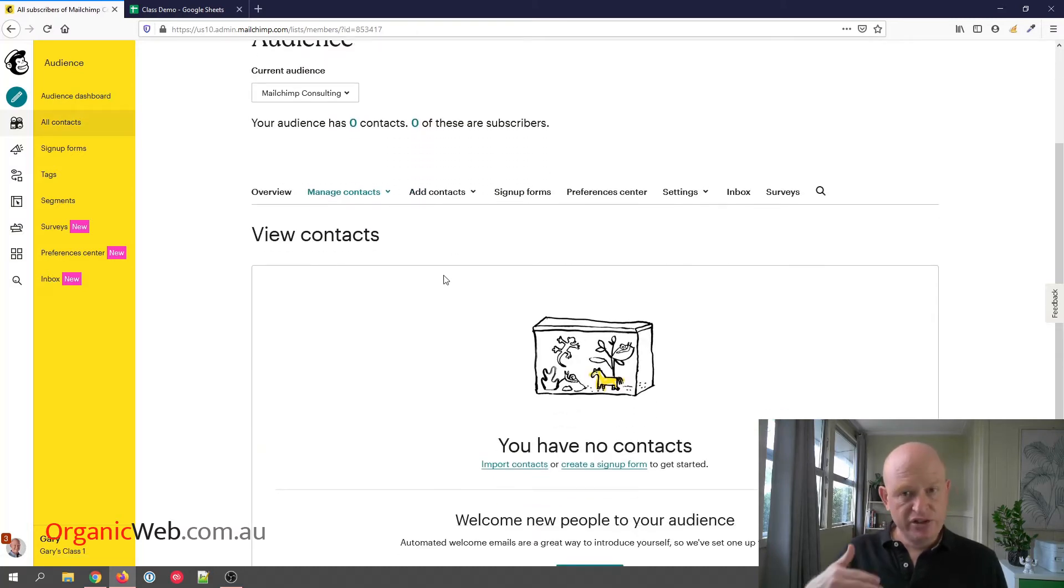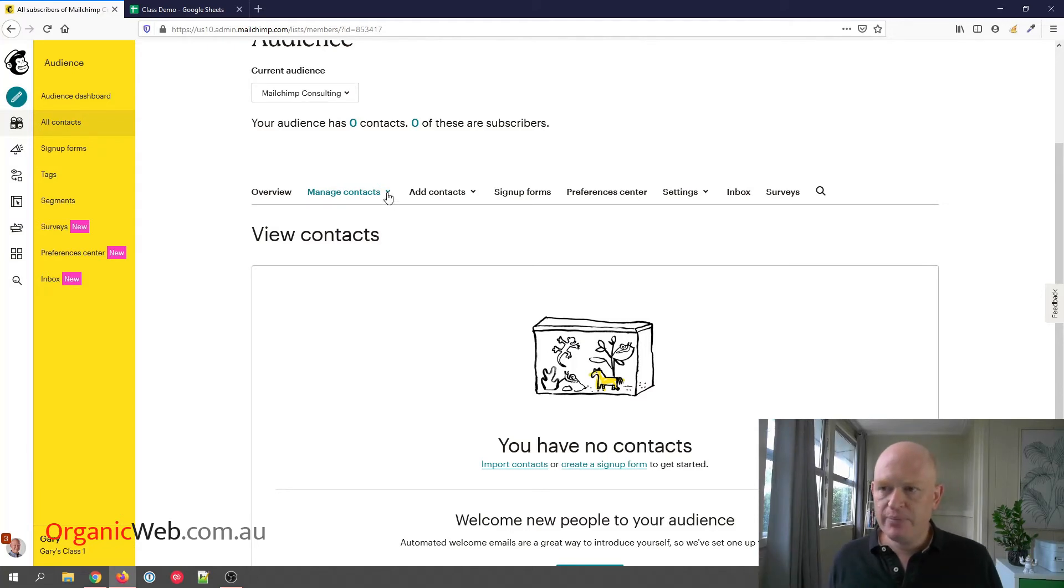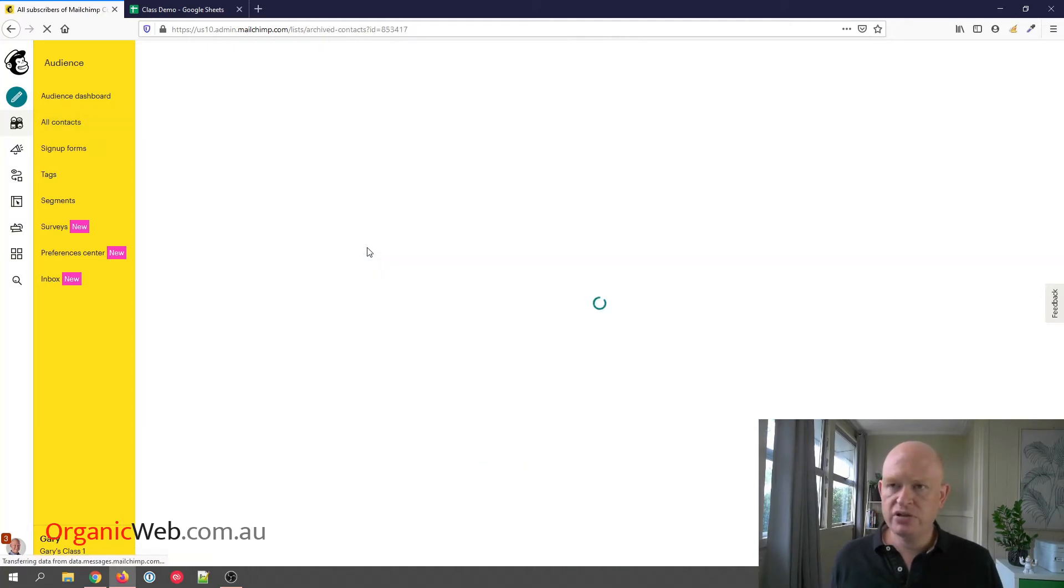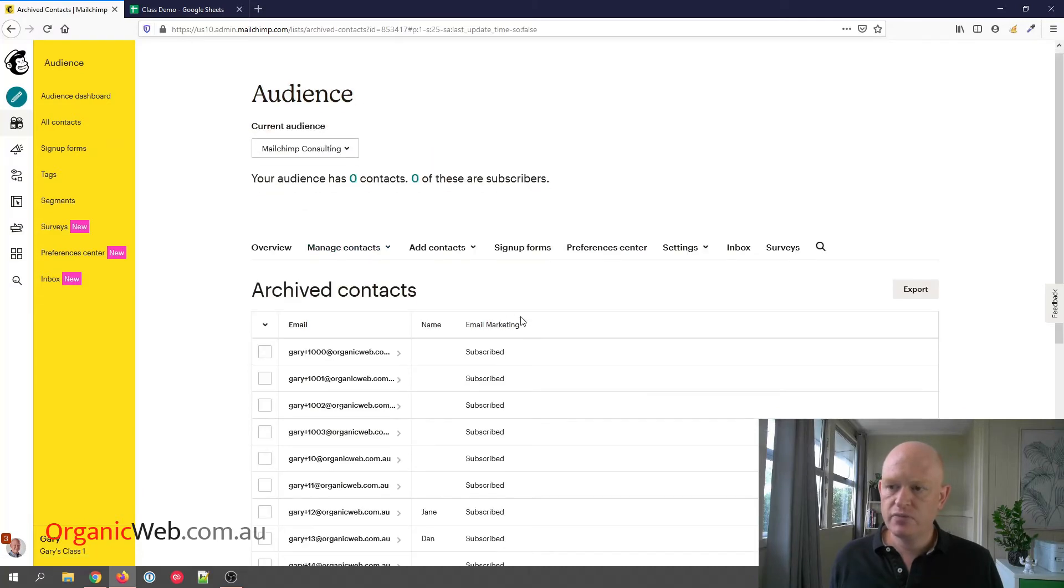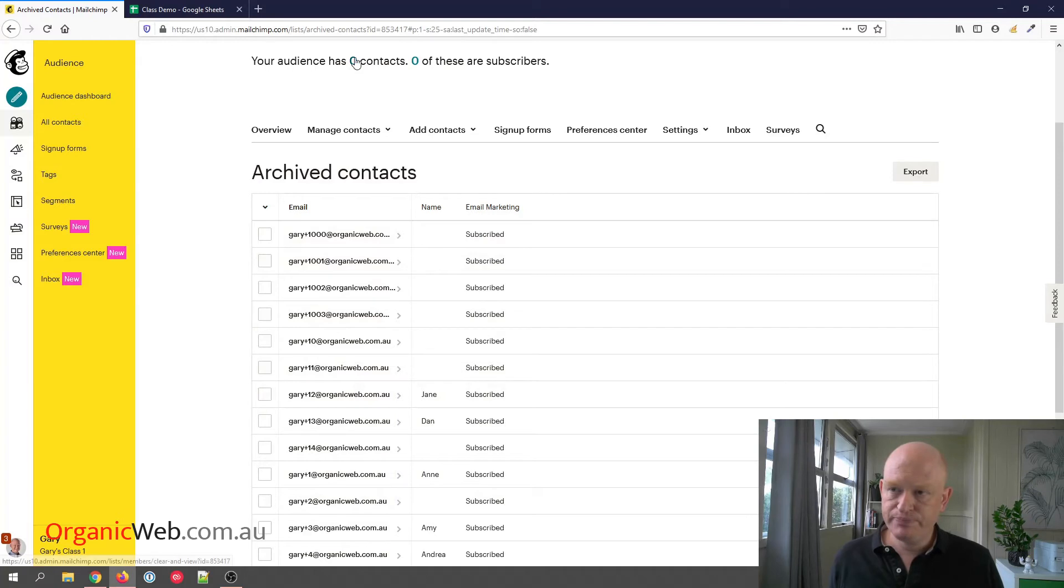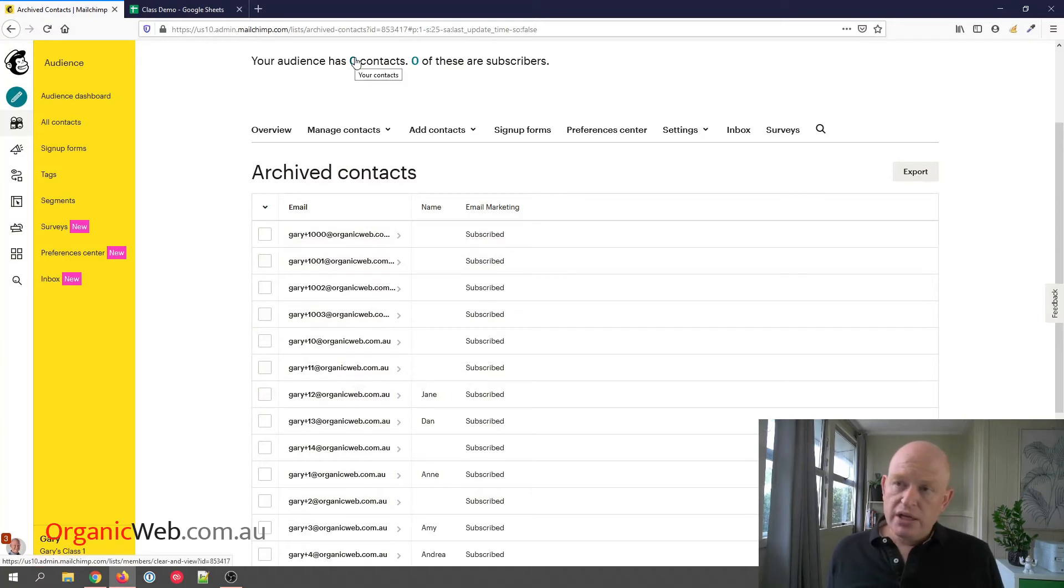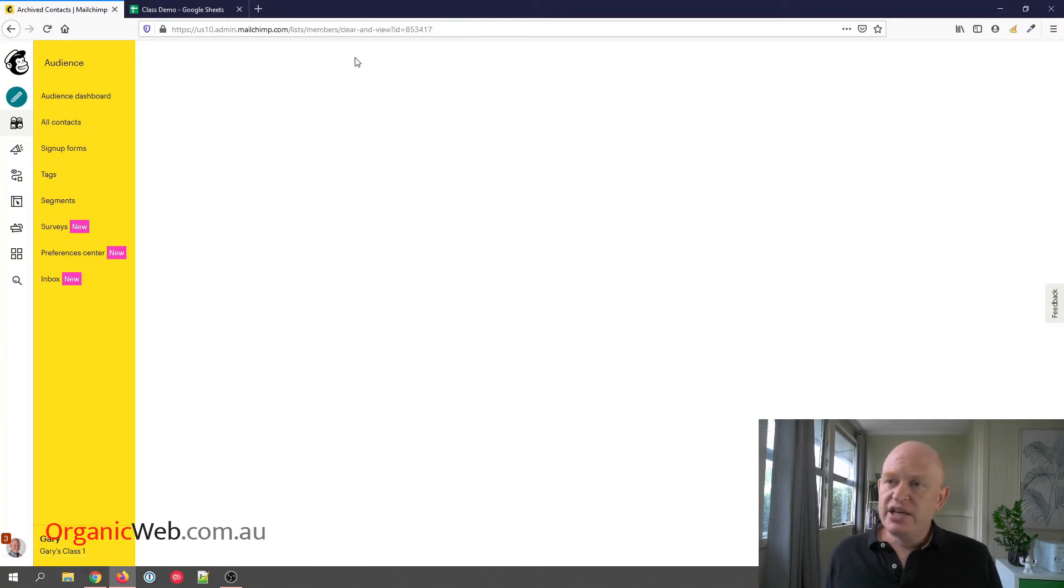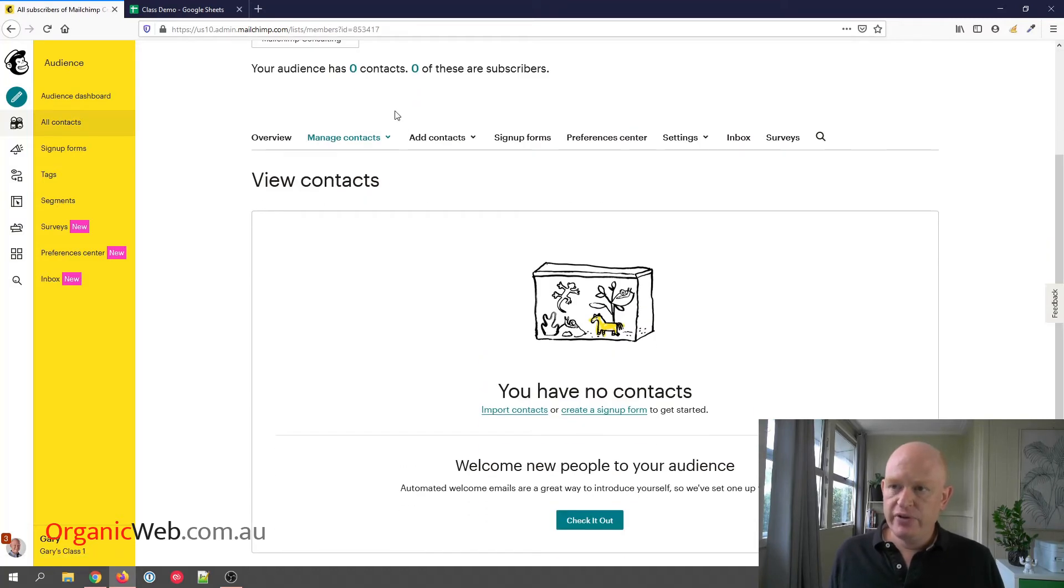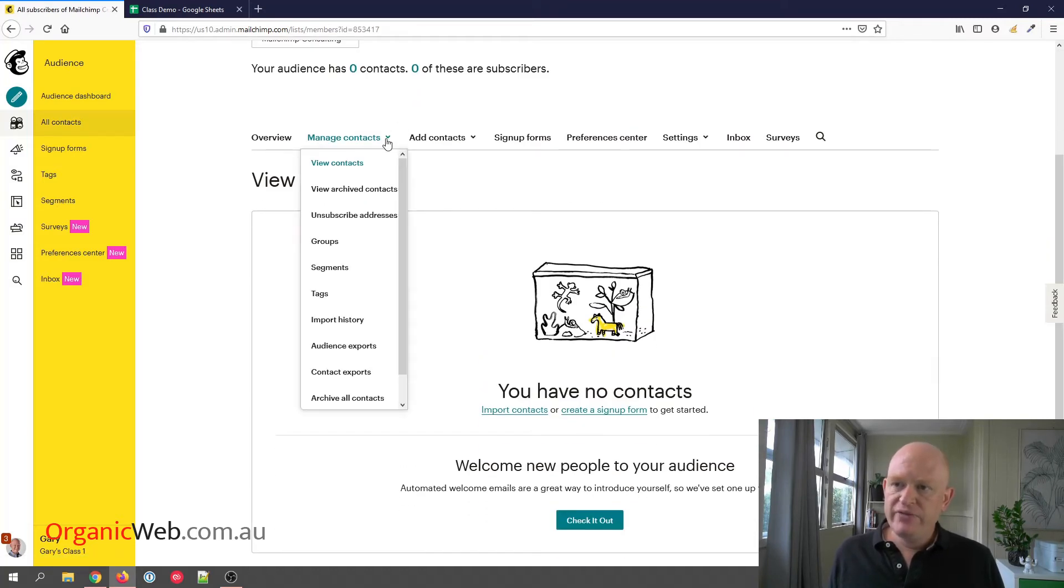But if I click under Manage Contacts, View Archived Contacts, there my contacts are in my archive section. Again, just to illustrate, I'll go back to my main audience itself and there's no one there.